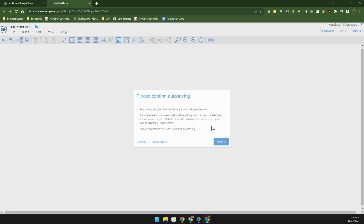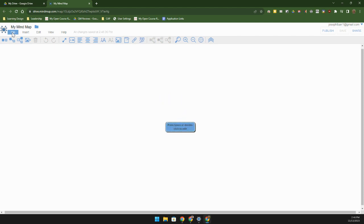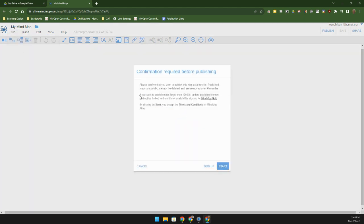We can also go ahead and publish these maps. If we want to publish a map, these are public, they can't be deleted, and they are removed after six months.